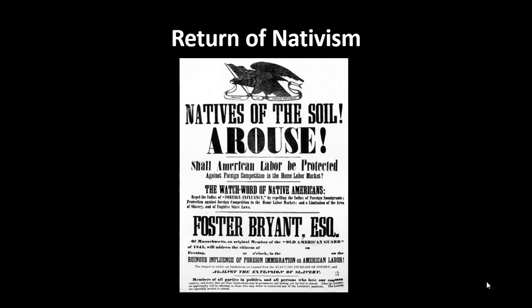The Ku Klux Klan gets a resurgence in the 1920s because of this rise of nativism. The Ku Klux Klan is a perfect example of a nativist group.